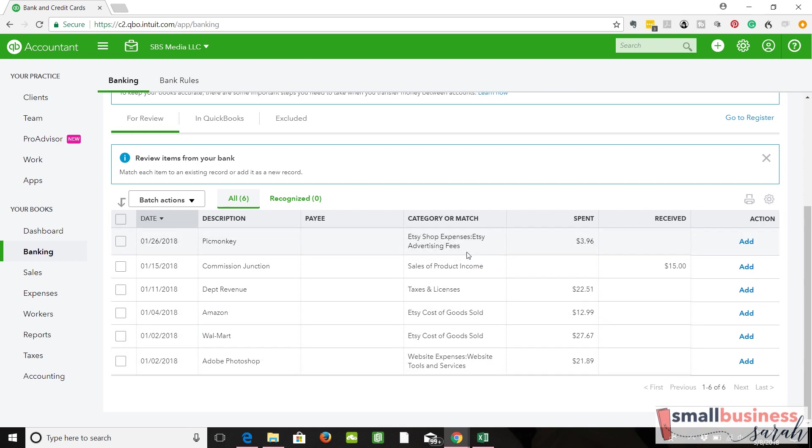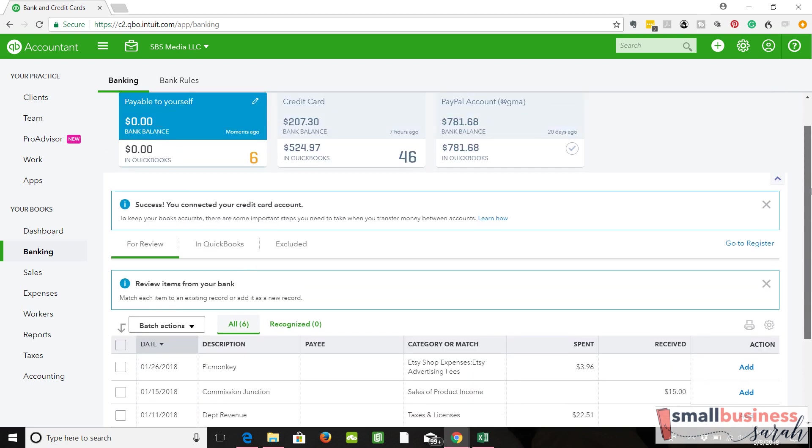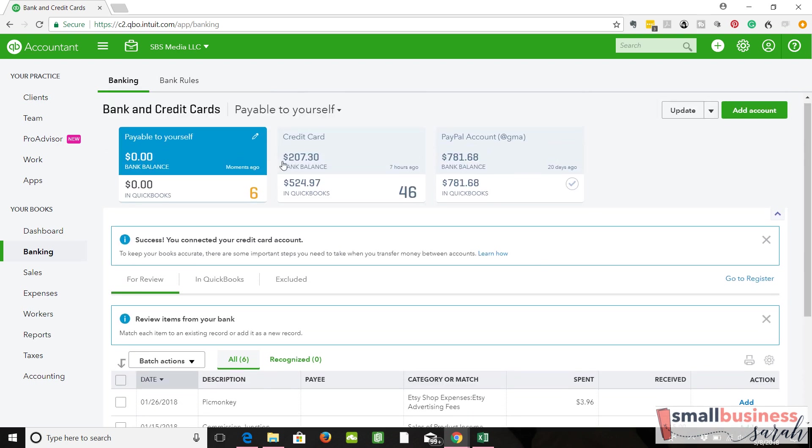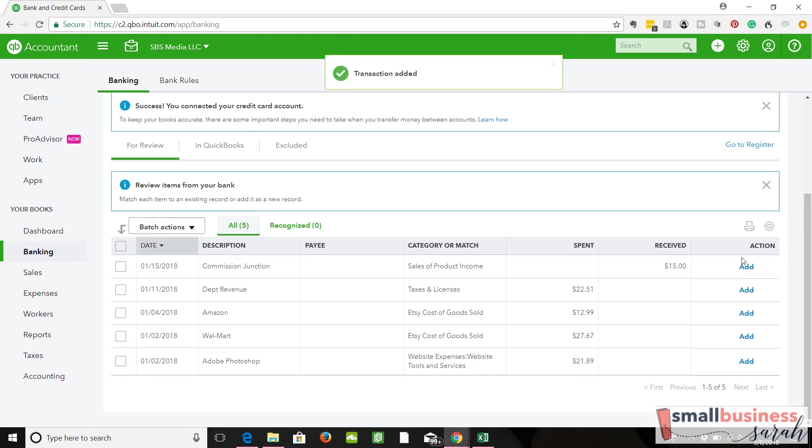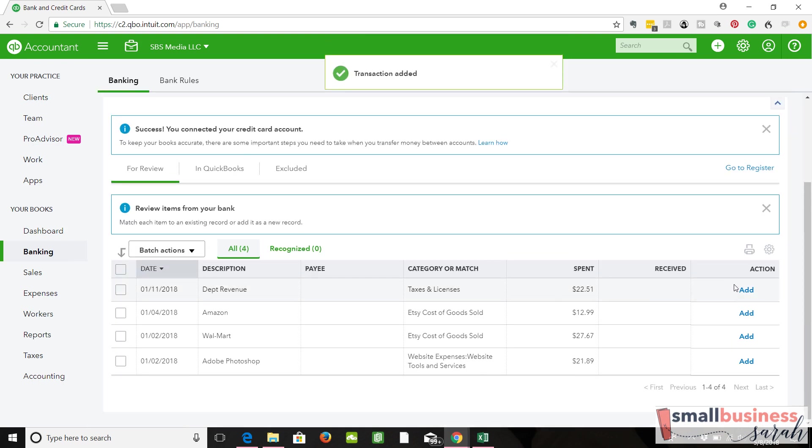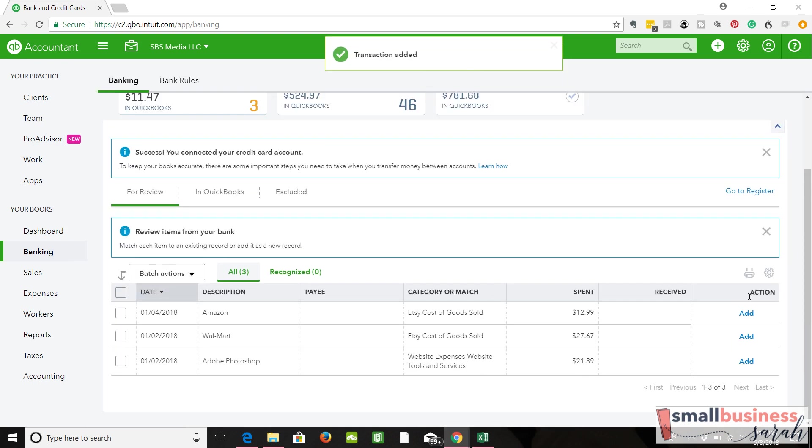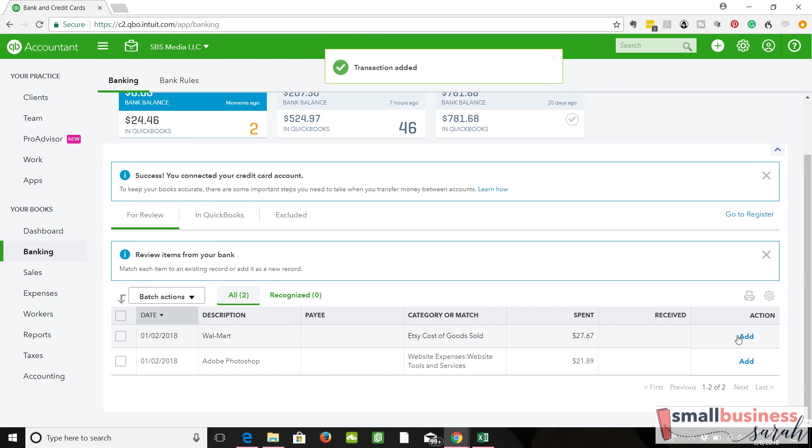I'm going to go ahead just to show you how this works. I'm not going to change my account. So right now, our balance of payable to ourselves is zero. I'm going to just add into whatever accounts they say to add, because this is a sample company. I don't care what gets messed up. There's nothing to mess up.